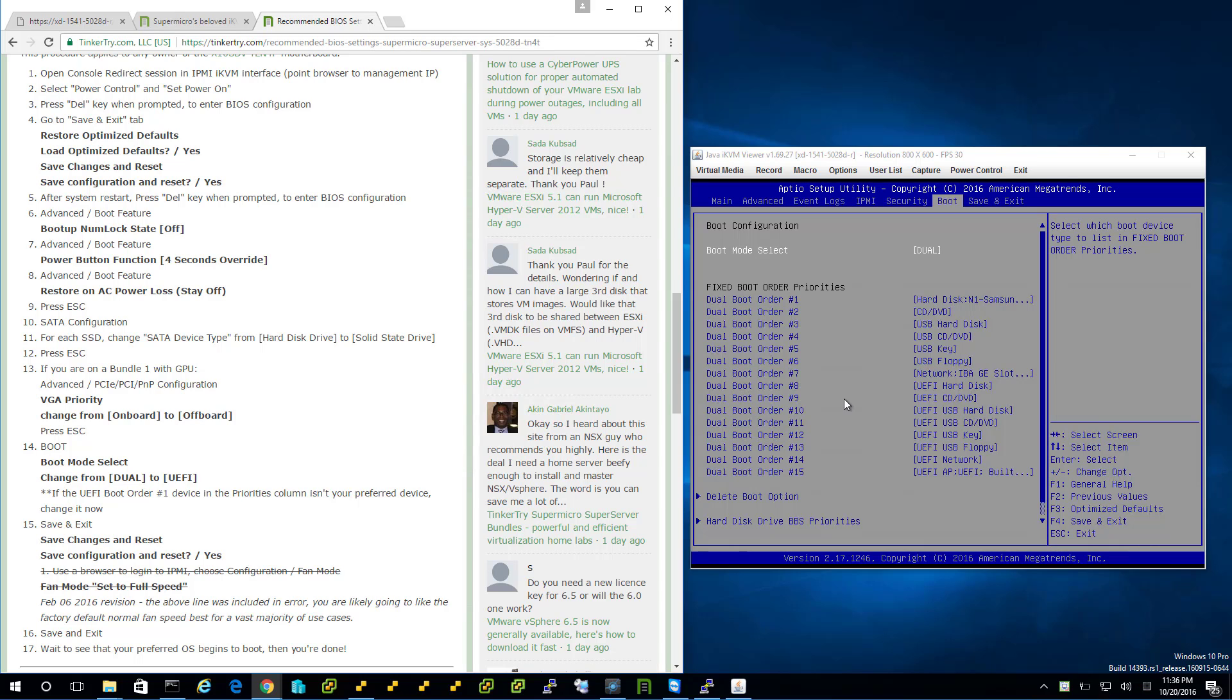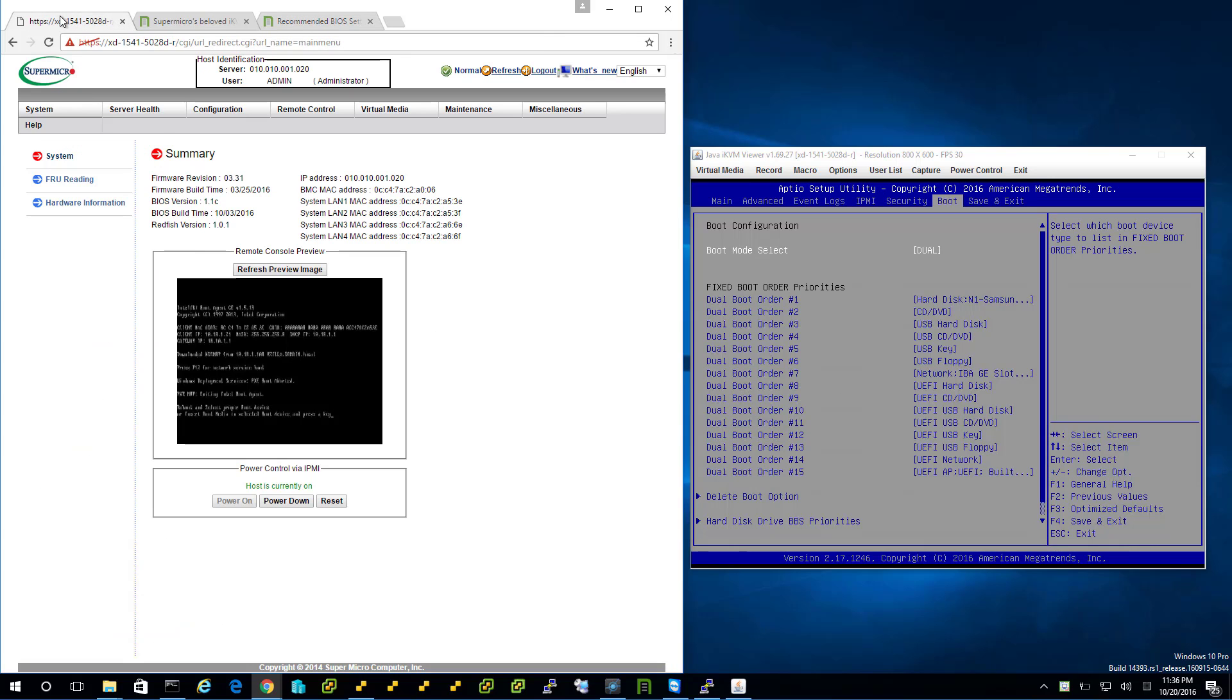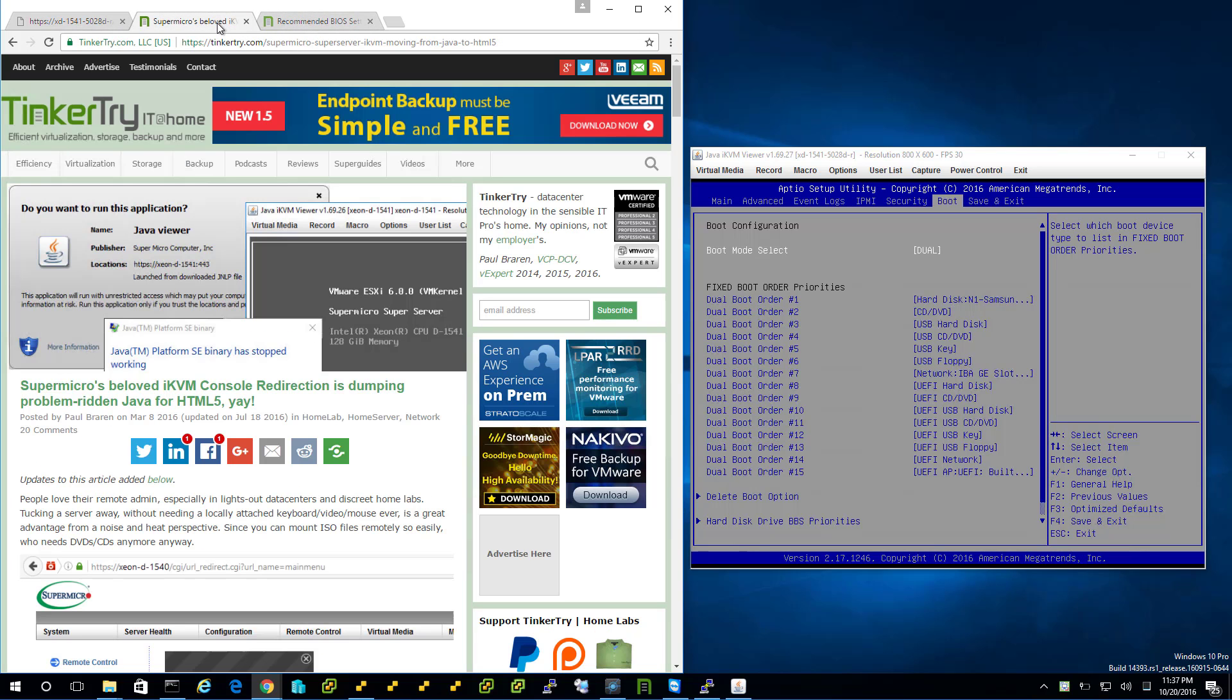That's it. That's the end of this BIOS upgrade video for 1.1c. Hopefully you found it helpful. Thanks for watching. And thanks for visiting tinkertry.com